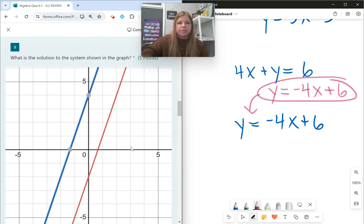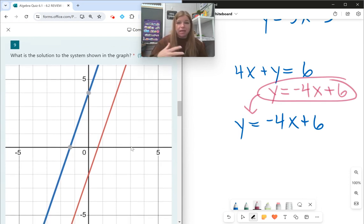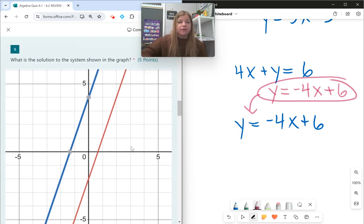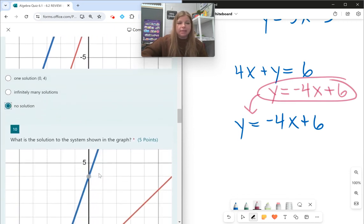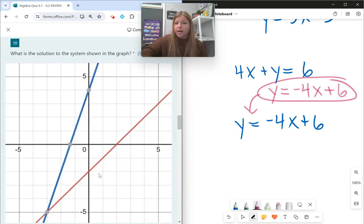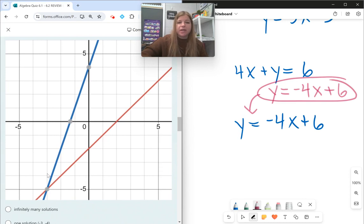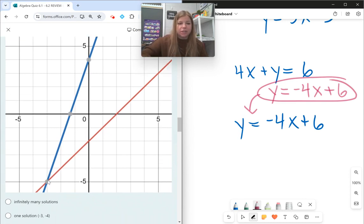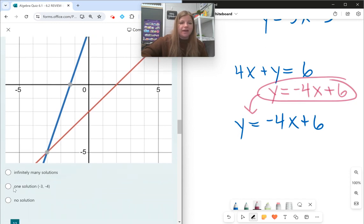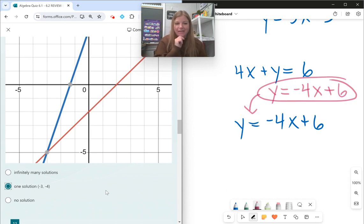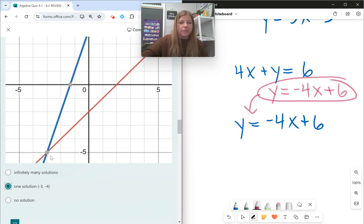Number nine: what is the solution to the system? Parallel lines — if I graph parallel lines, there is no solution. Number ten: I have a pair of intersecting lines. Where they intersect, that's where the solution is. My intersection here is at negative 3, negative 5. I have a little typo there, but the coordinates for this ordered pair are (−3, −5).